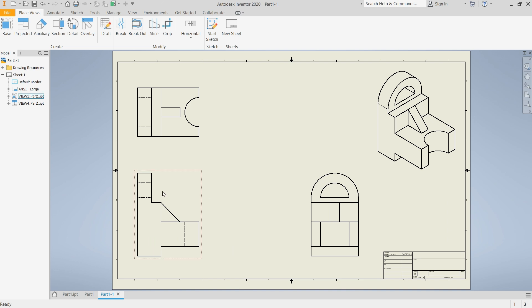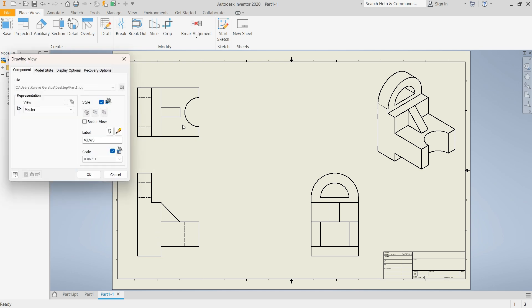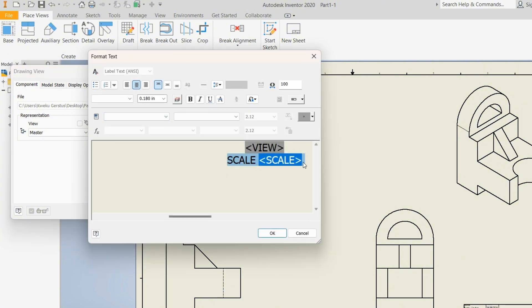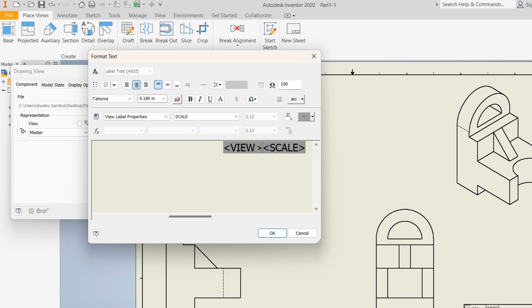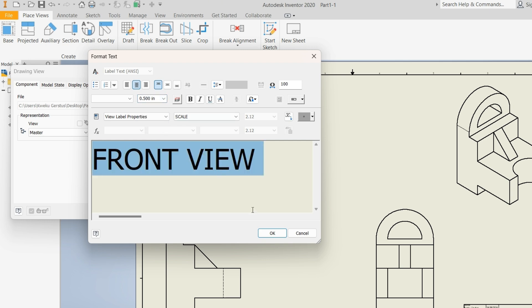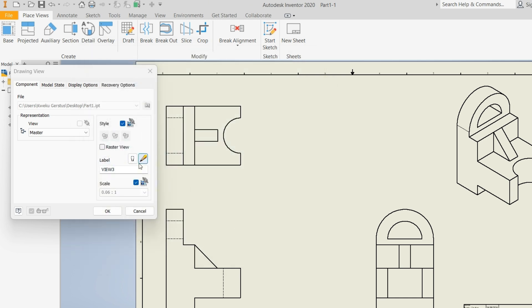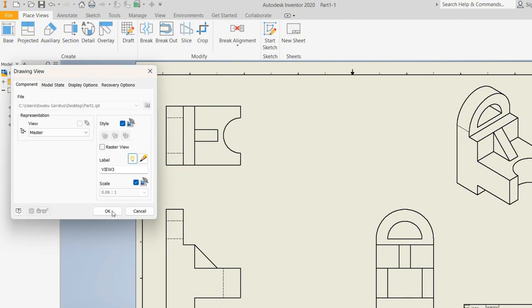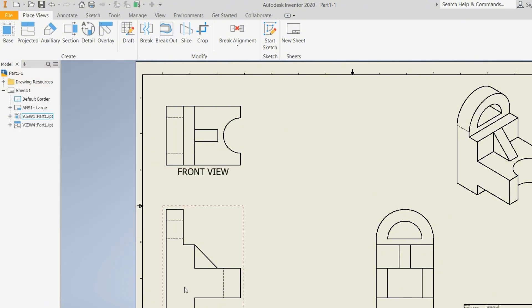So I now have to add all the dimensions, but first let me label my various views. I'll just double click on any of the views over here and select edit. Since it's scale, I can just erase the scale portion and type front view. Highlight everything and then change the dimension. I'll be using the dimension of 0.5 inches. Since my 3D model was drawn in inches, I'll maintain that unit. Press enter, click on this button to make it visible, and press OK.